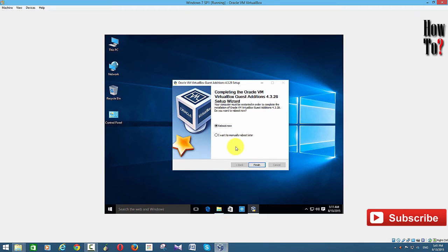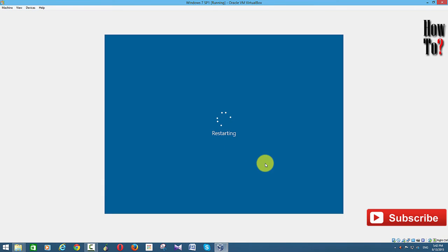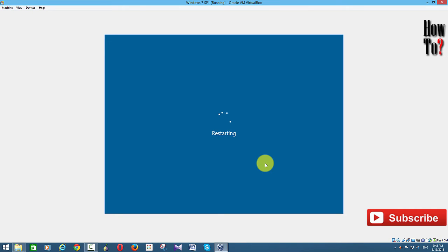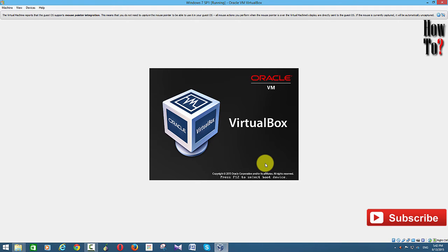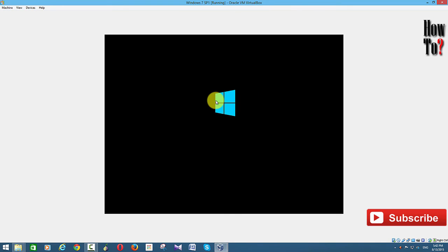Once you have installed, reboot your system so that the changes take effect. Click Finish and reboot. Once the system restarts, you'll have all the additional features: full screen size, the ability to share folders from your host computer with the virtual machine, and a shared clipboard.